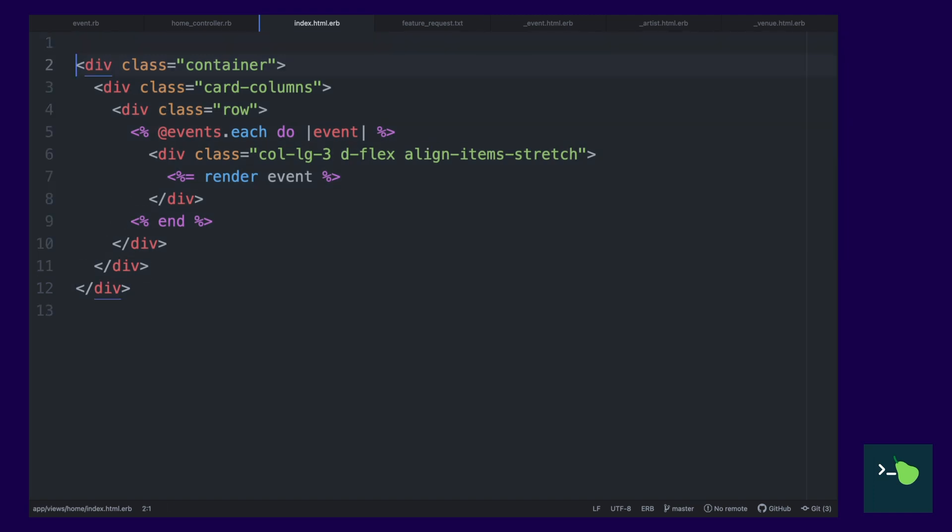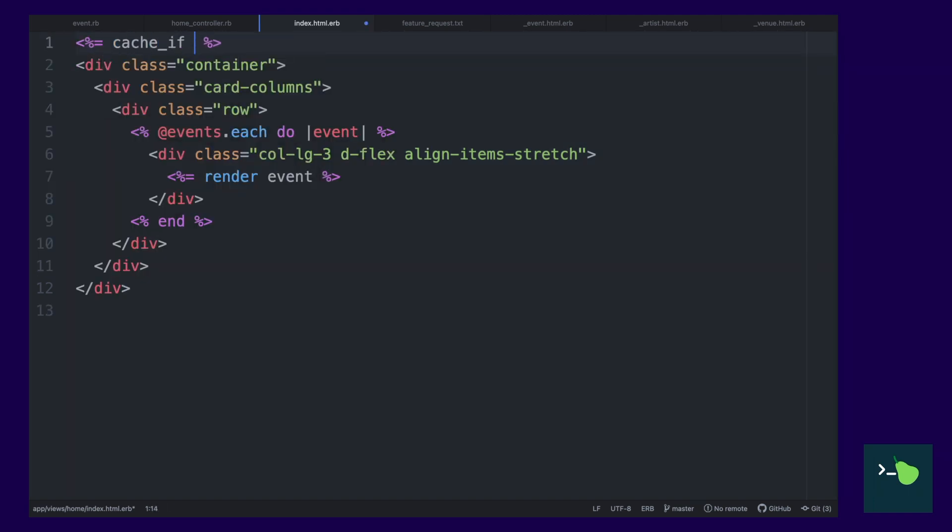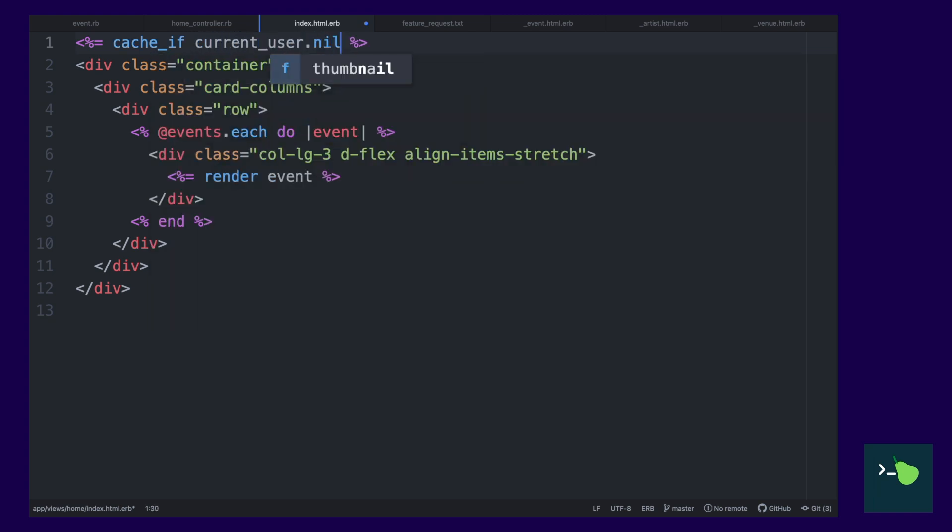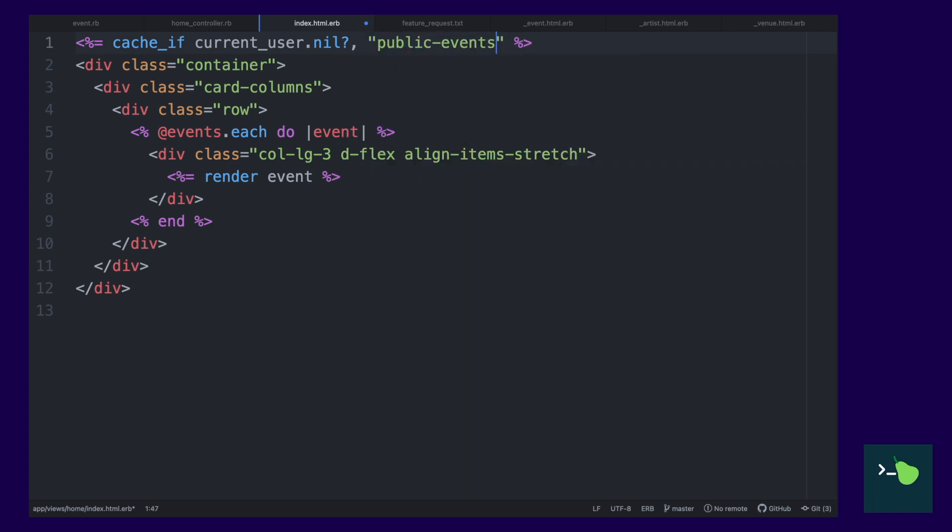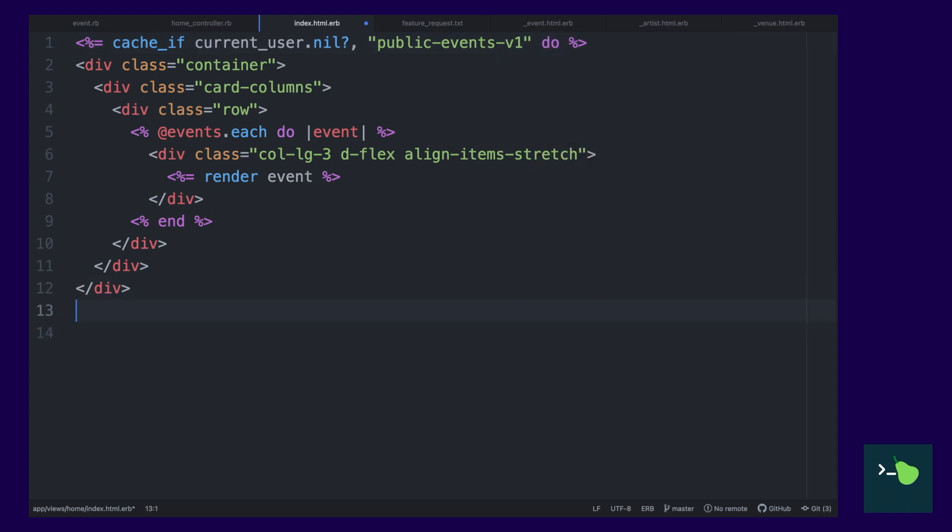So, first what we're going to do is cache if the current user is nil. So, if no one's logged in, we can just cache this whole segment. We're going to add a cache key of public events. And just make sure to version that so we can change it if we need to.